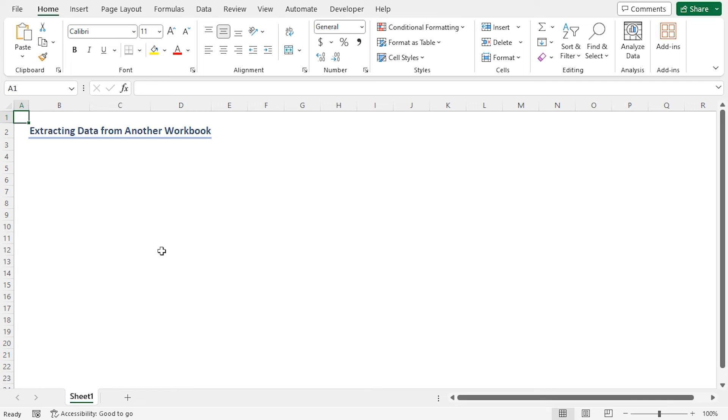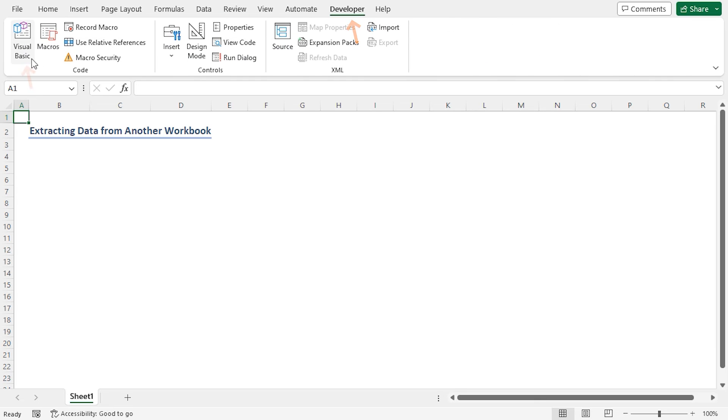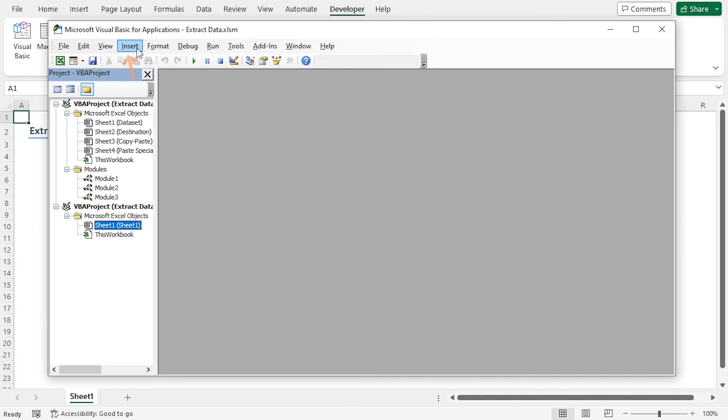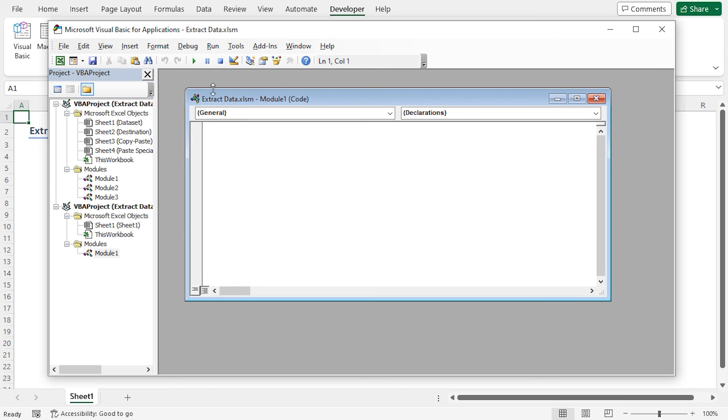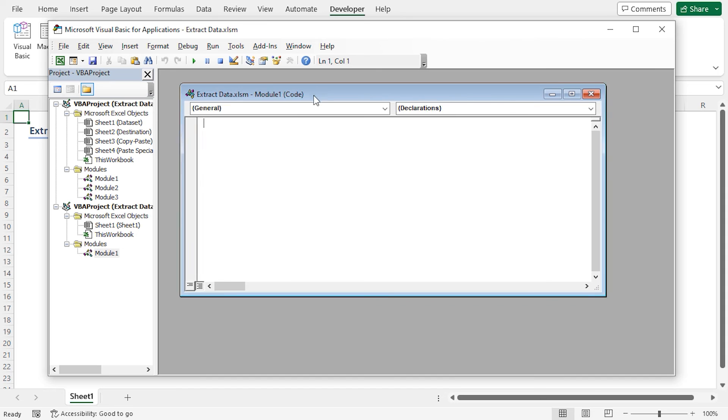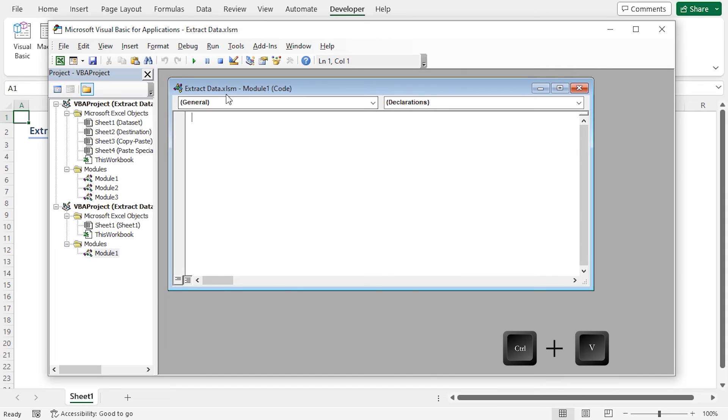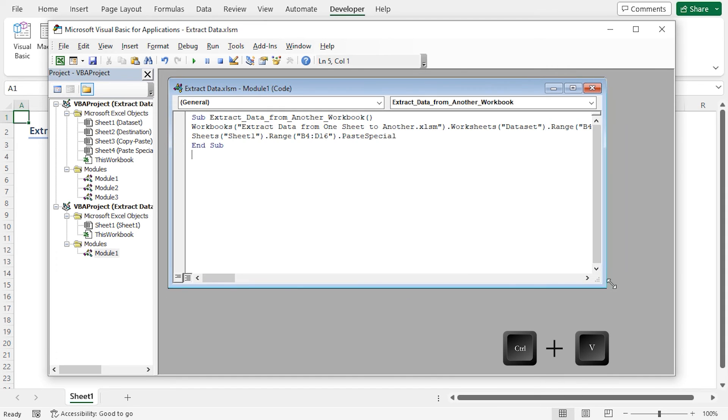First, I have to insert a new module for this workbook. Go to the developer tab, click on visual basic, then go to the insert tab and select module. Here you can see the workbook name, extract data and module 1 for this workbook. Now I'll paste my VBA code into this module.